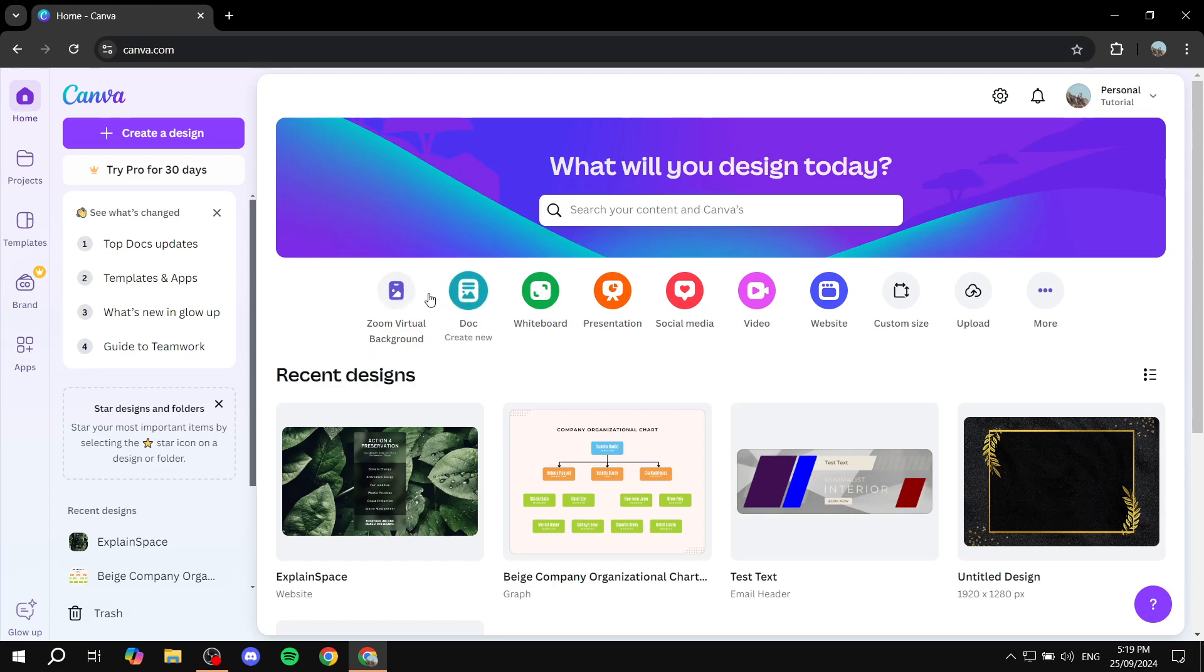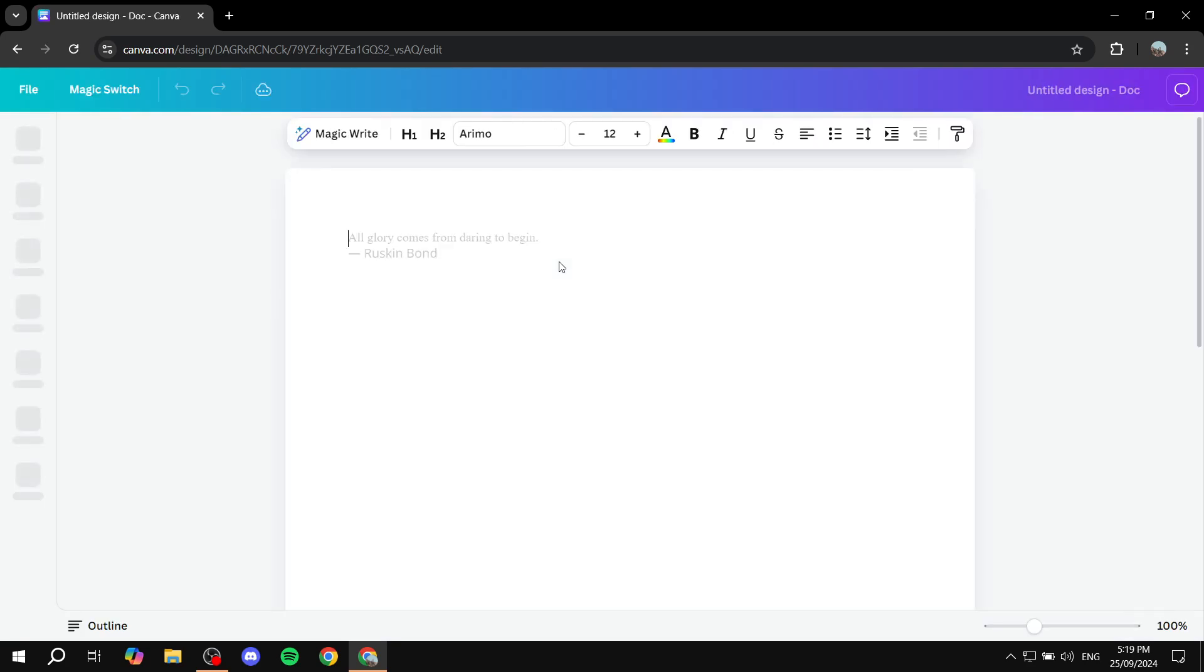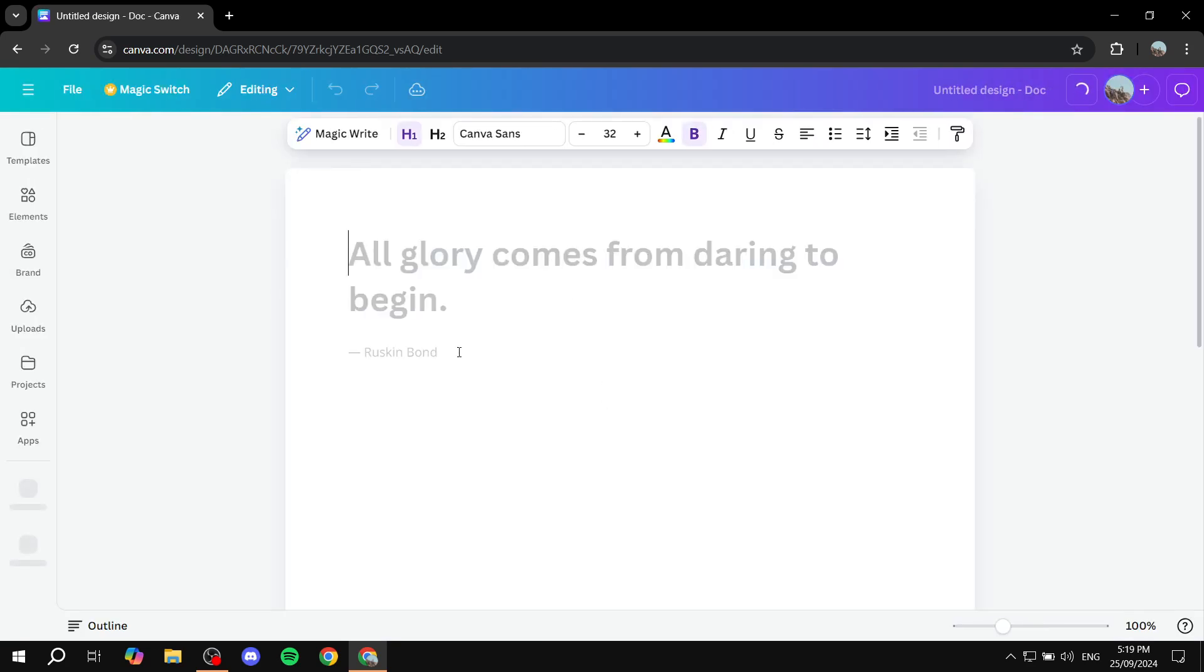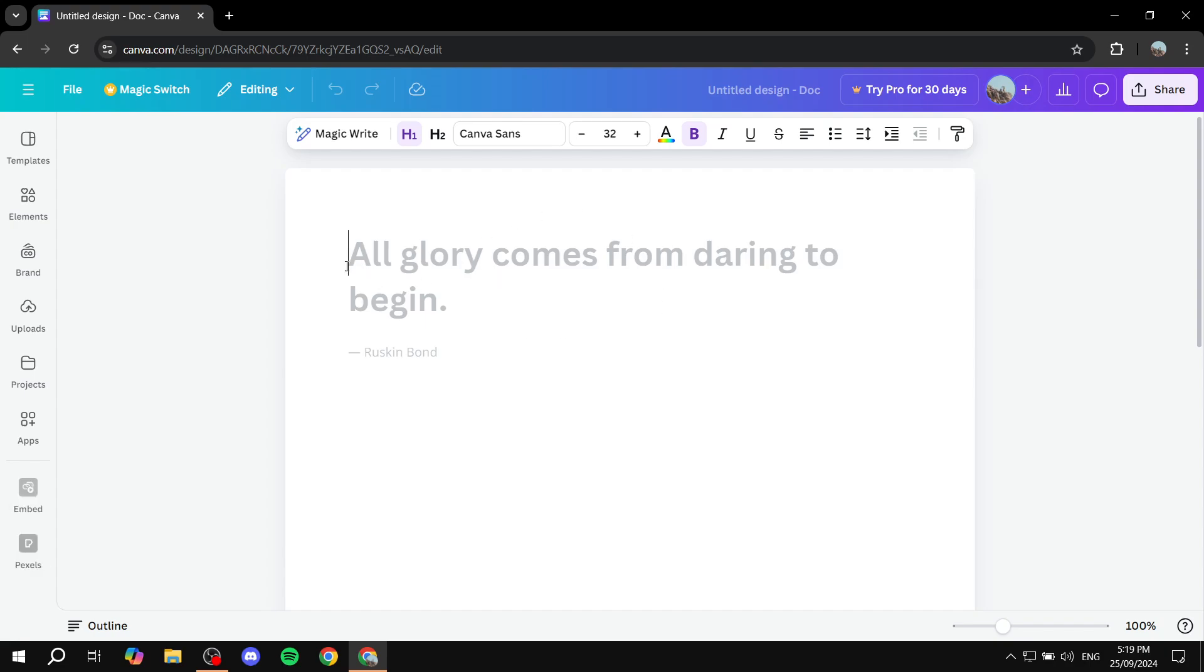First, I'm just going to open up a blank doc here, and then I'm just going to get a design that we can actually use.